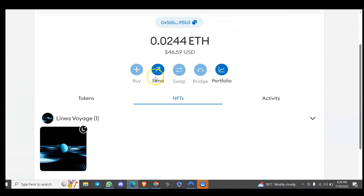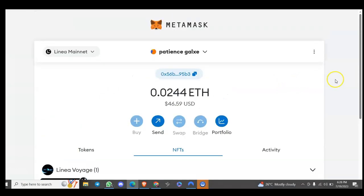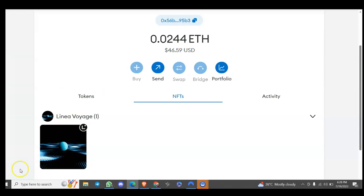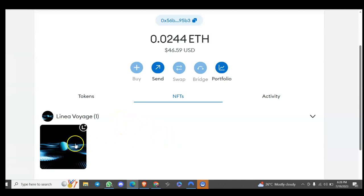The NFT is currently in my wallet. If you find this video helpful, click the like button, share with your friends, and don't forget to turn on the notification bell so you'll be the first to be notified when I do videos like this. Also subscribe to this YouTube channel. Bye for now, I'll see you in our next video — take care.